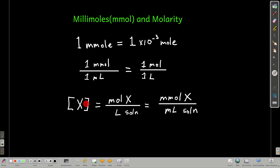So concentration of something, we can calculate it by taking the moles over the liters, or millimoles over milliliters. Watch, you'll see.